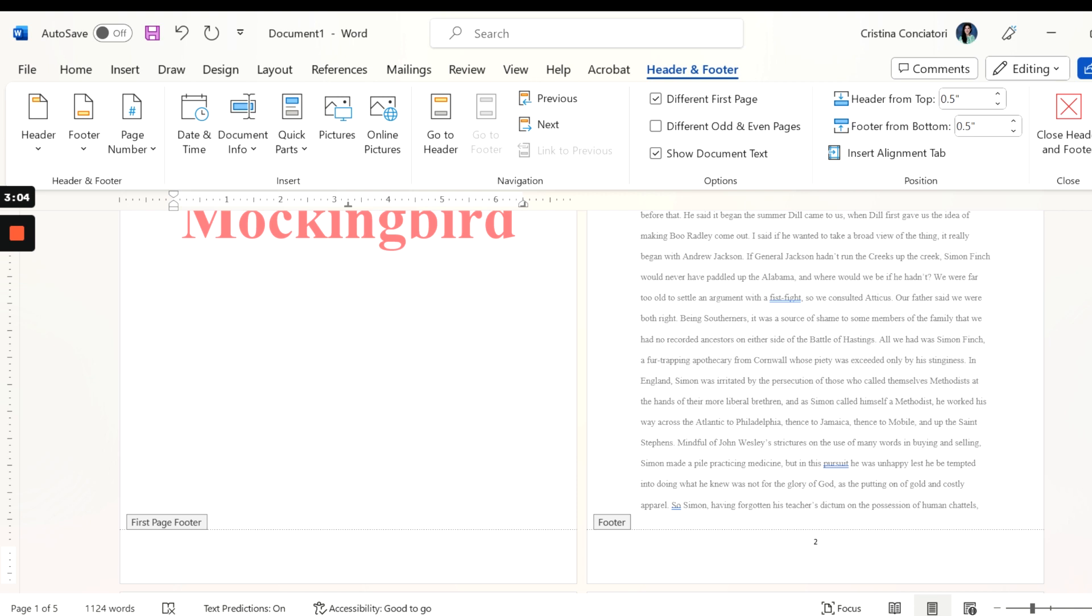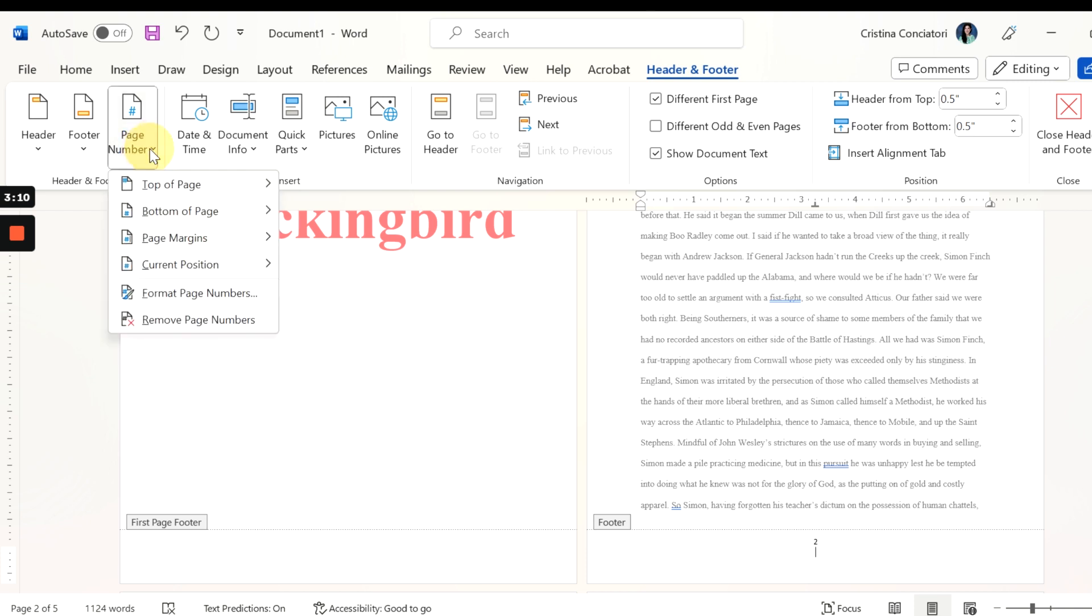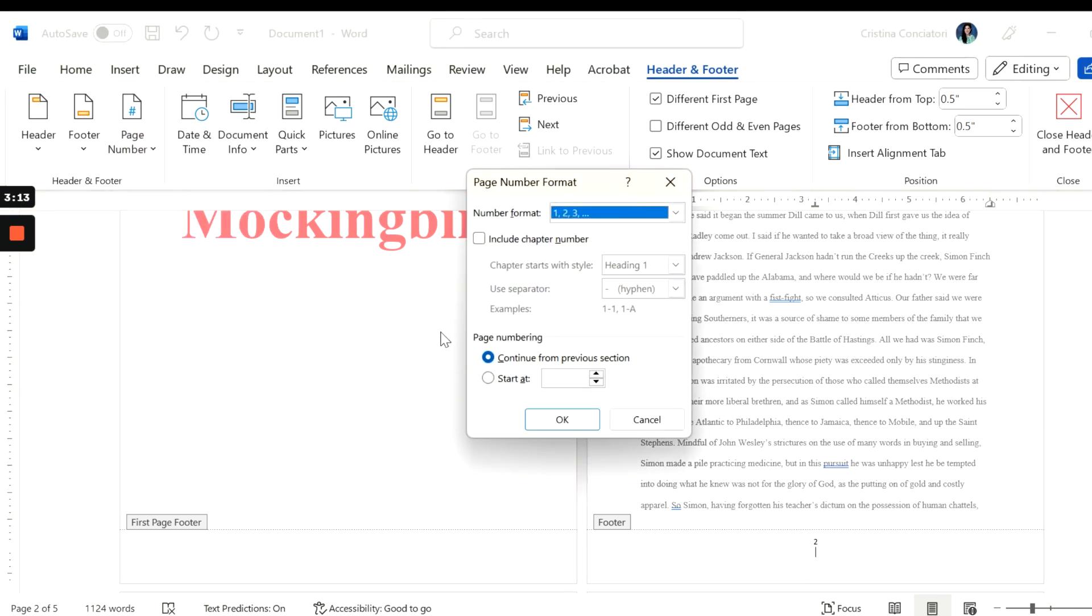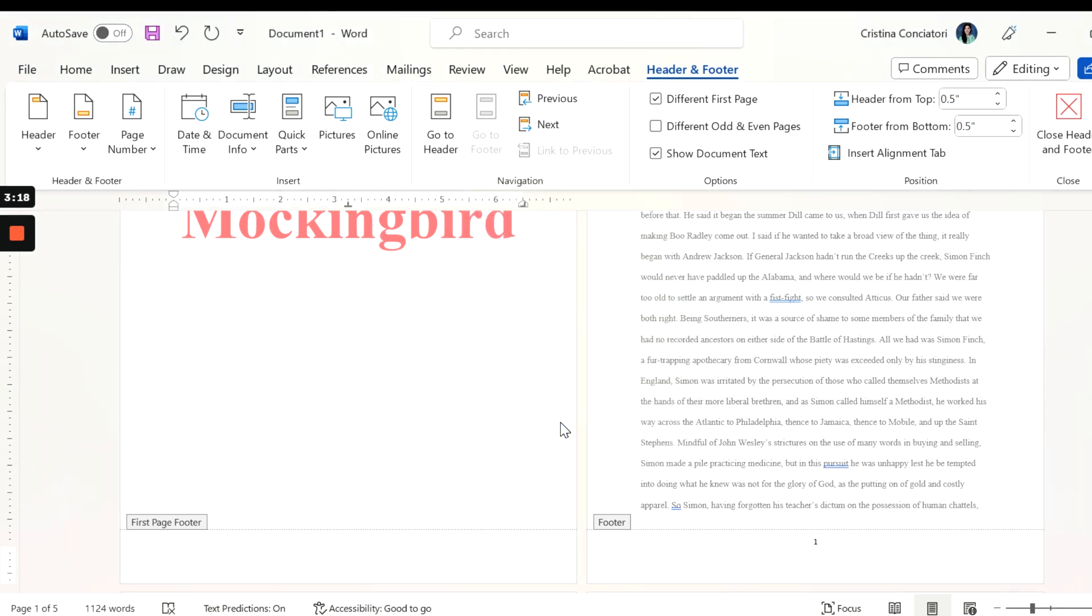But I want this over here to be page 1. So I'm going to go up to page number and I'm going to click format page number and I'm going to say start at 0. Now what that does is this made this page here that I'm not showing the footer on page 0, and then after that I have page 1, page 2, page 3, etc.